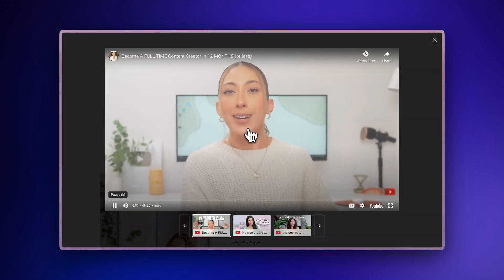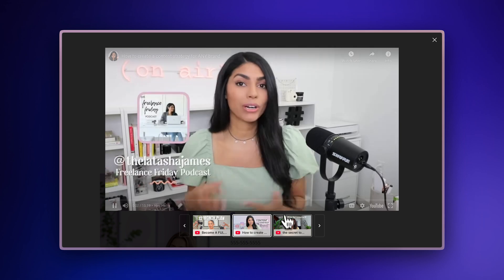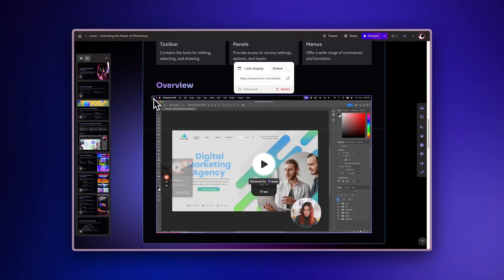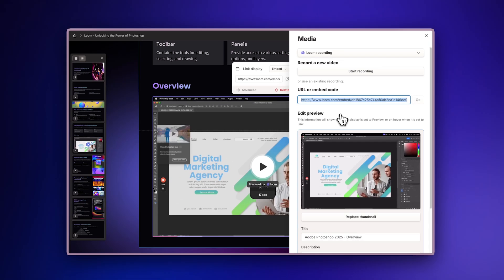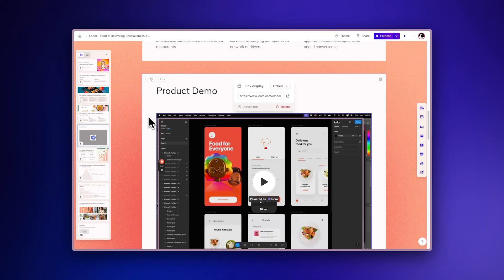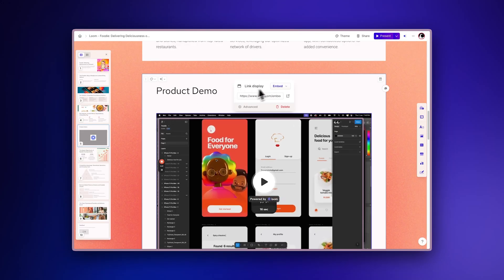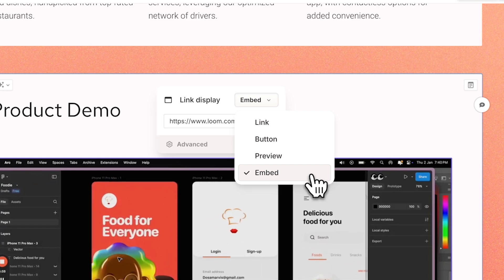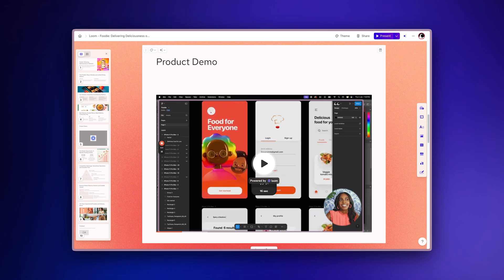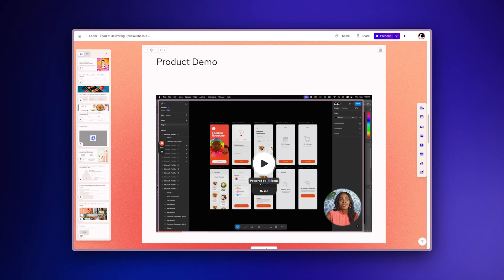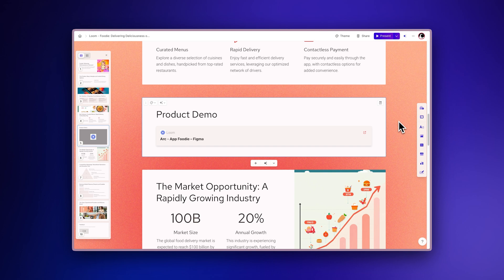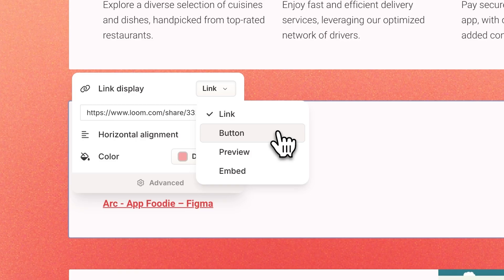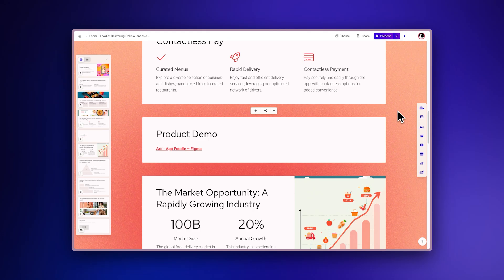Customize display options. Click on Advanced to access additional configuration settings, where you can adjust how your video appears with different display options. Embed reproduces the video within your Gamma. Preview shows the link with title and description. Button attaches the video link to a button. Link displays the regular URL.